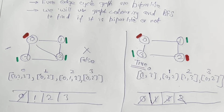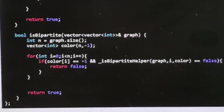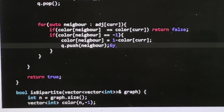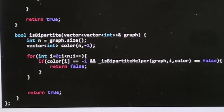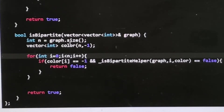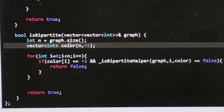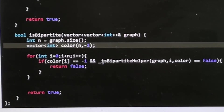Now let's look at the code. One important thing I missed: the graph can be disconnected, meaning there can be multiple disconnected components. So we have to check each component. We create a color array that tracks whether a node is visited and what color it has.